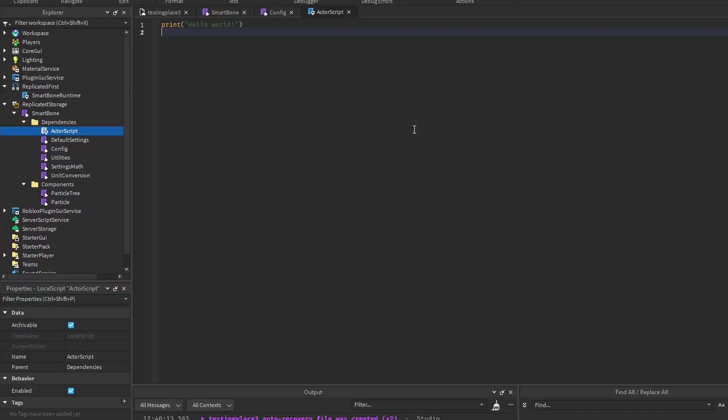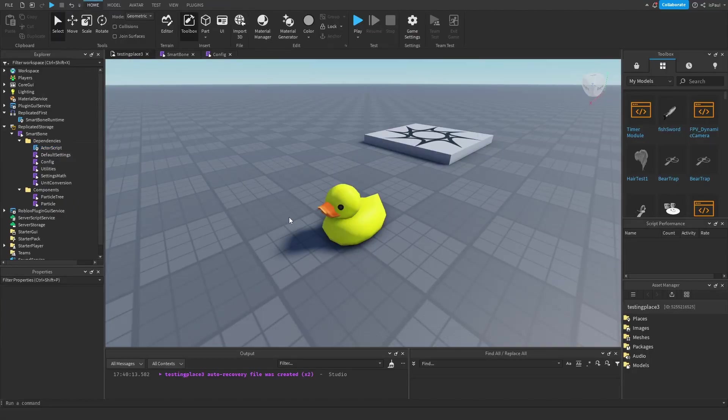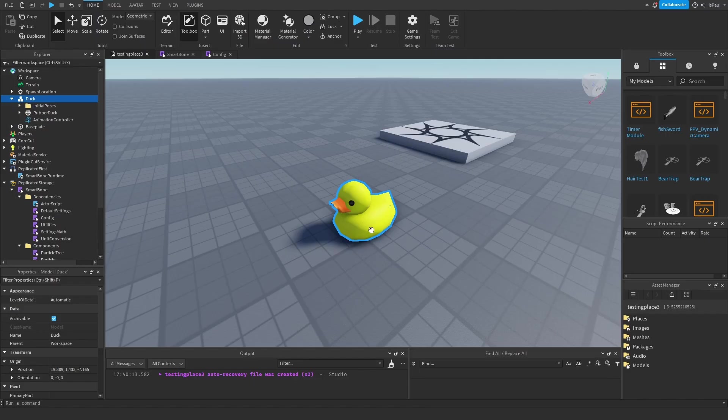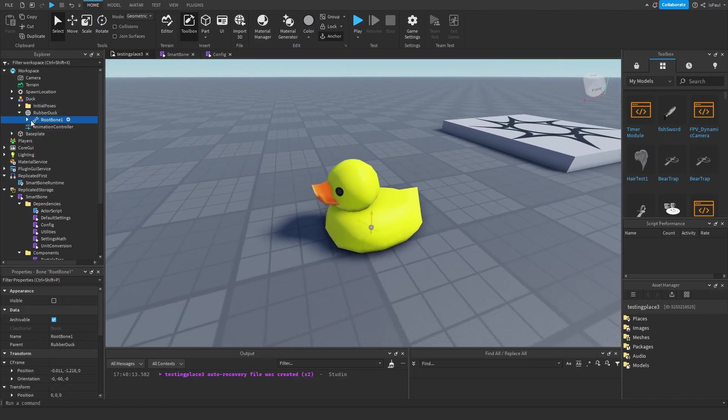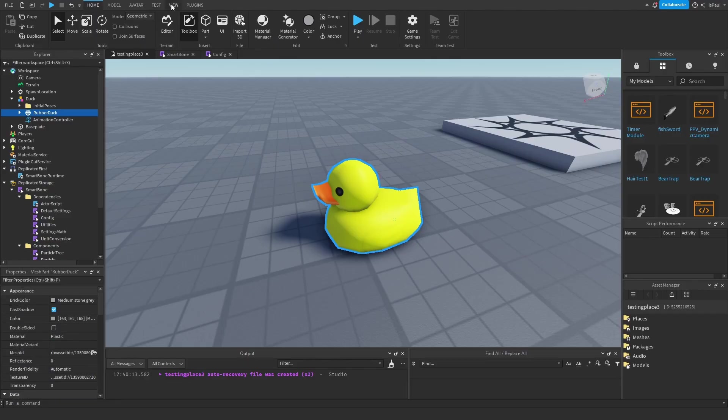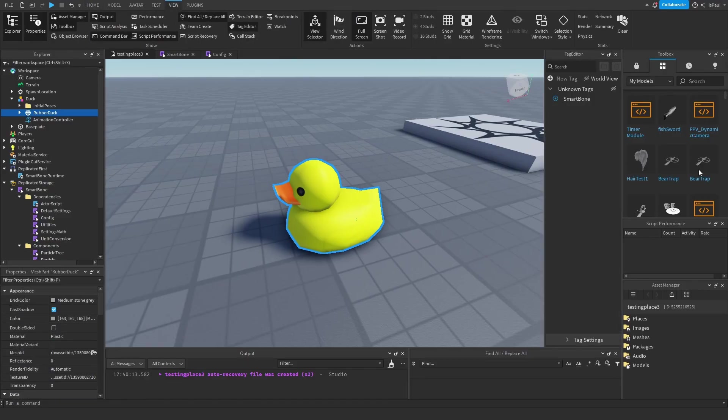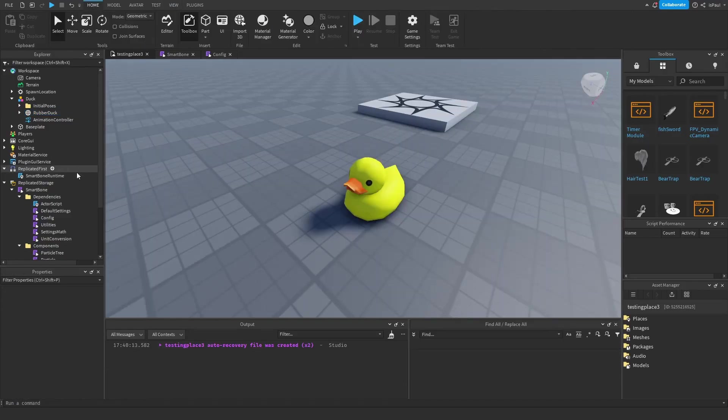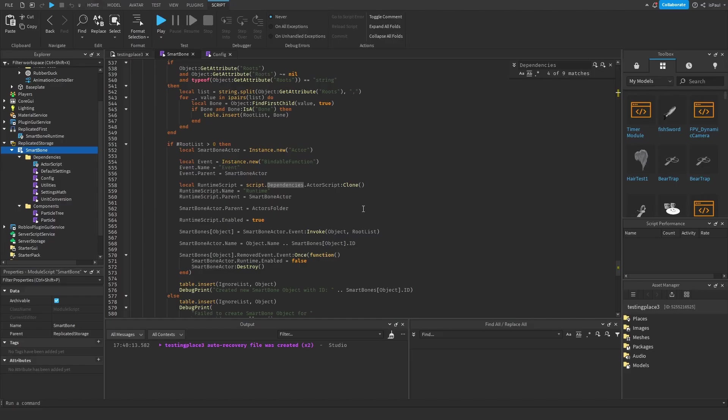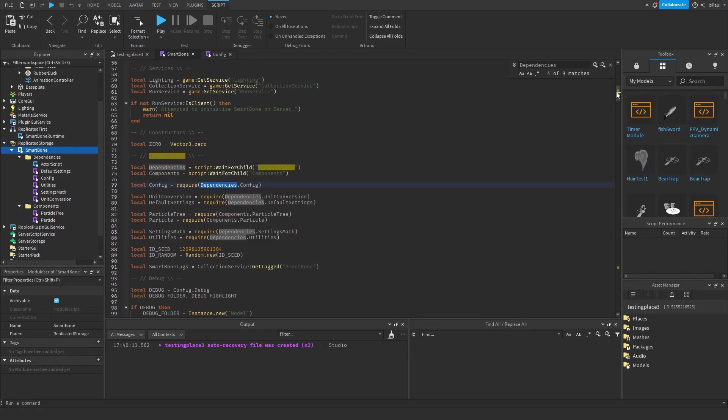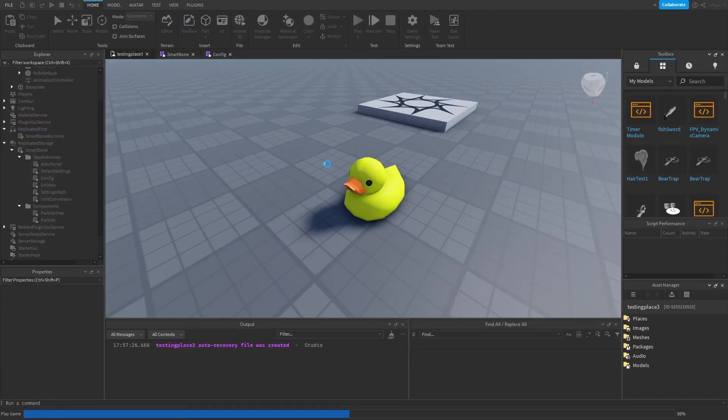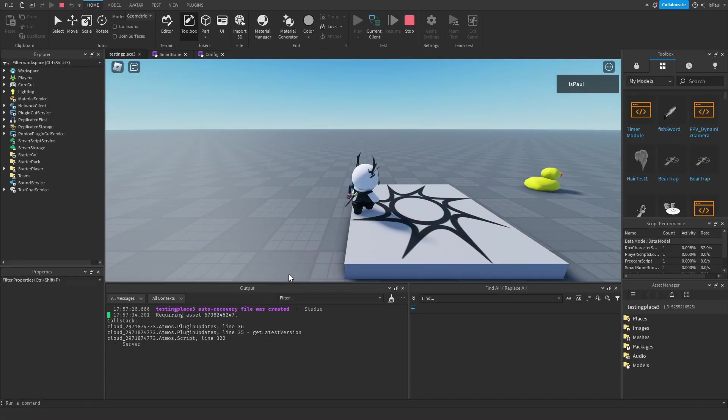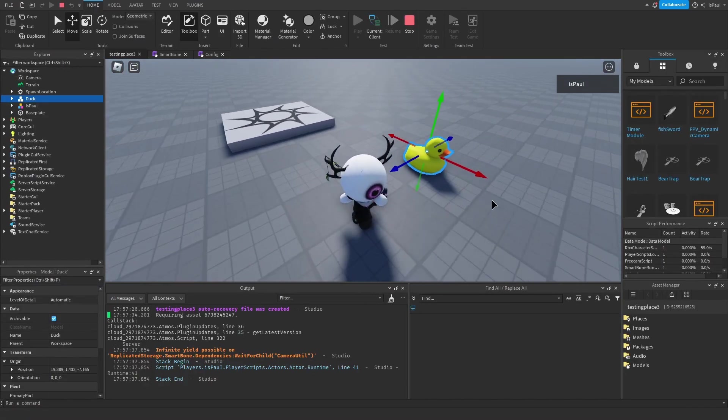To test everything out, I have this model of a duck right here that I used in my previous videos, which has the root bone and all the other bones, the attribute, and the tag. Even if you set it up incorrectly, the SmartBone script will tell you that it didn't find a child or that it's missing something. I'm going to play test it right now to check if everything is working. I didn't get an error—oh never mind, I did. I forgot about the camera util, and it's waiting for the camera util in the dependencies folder.